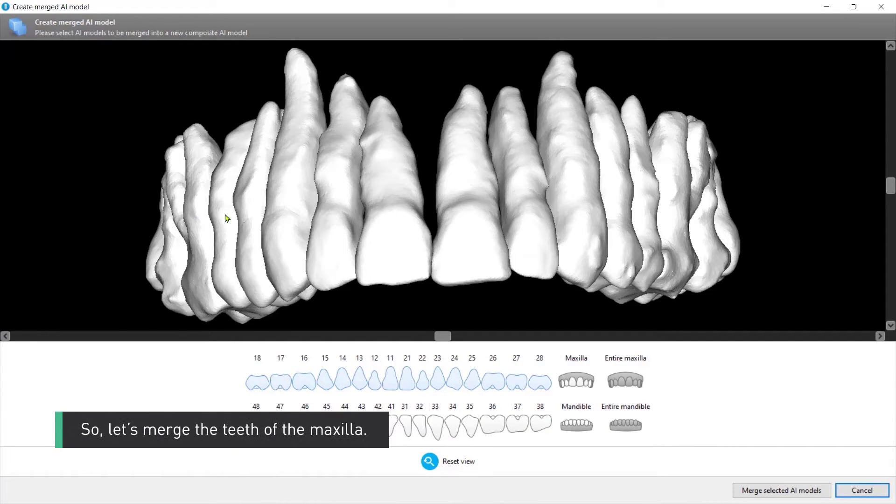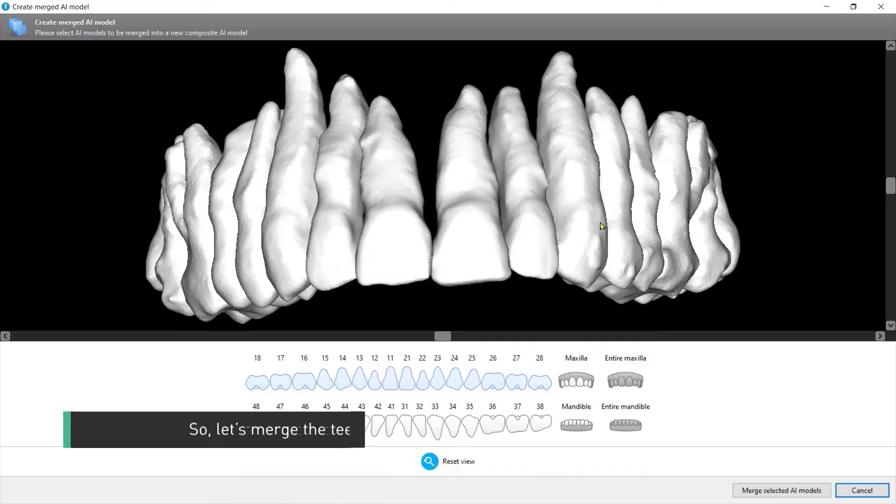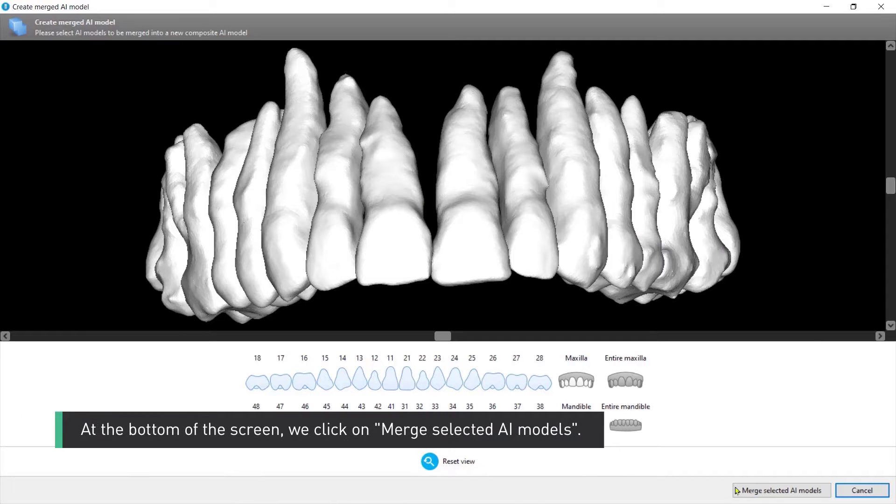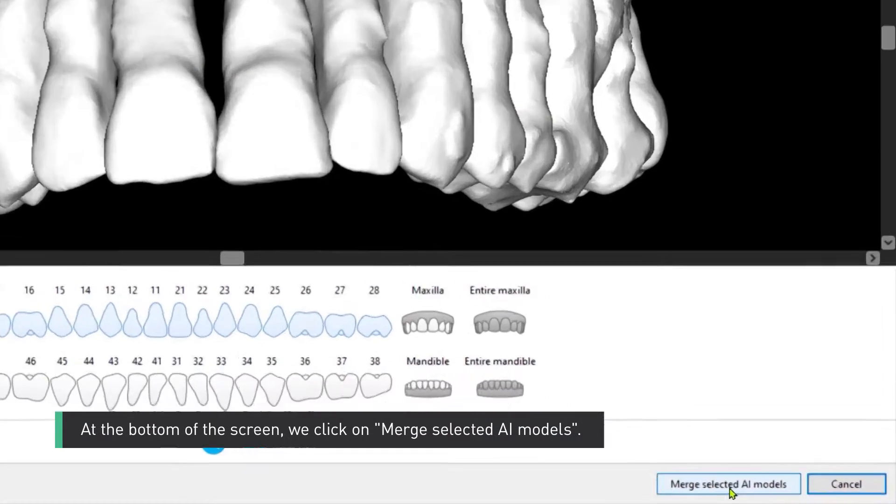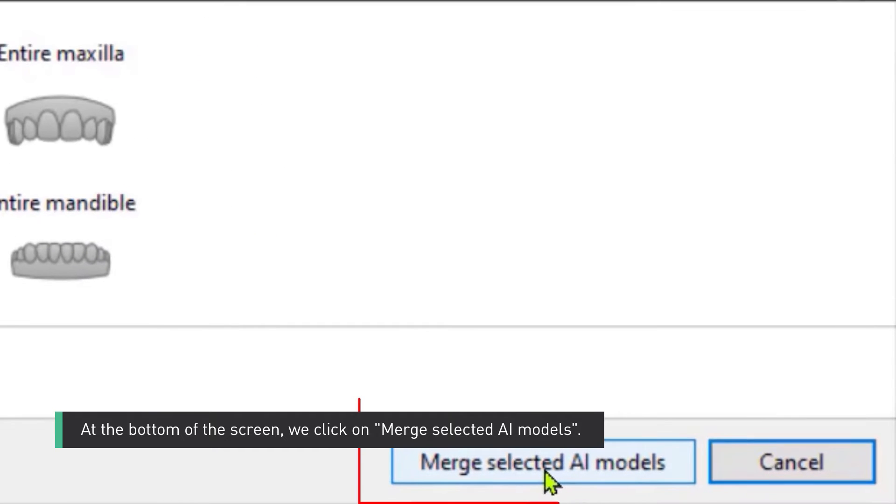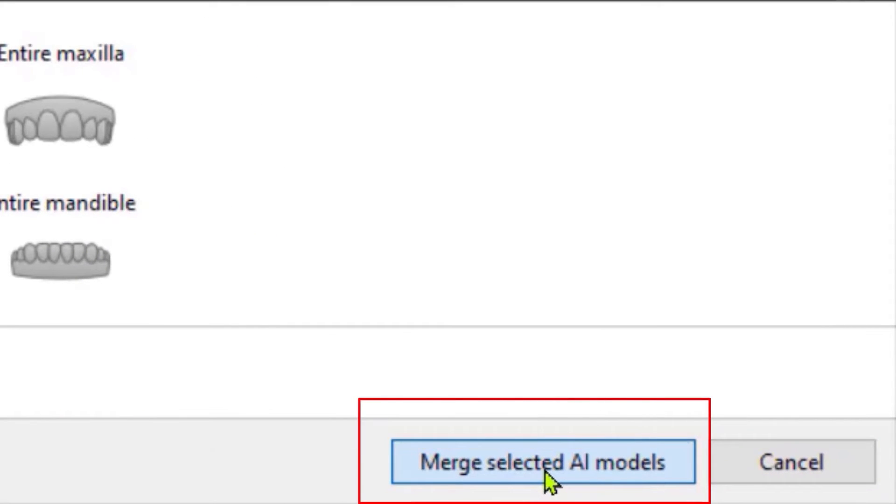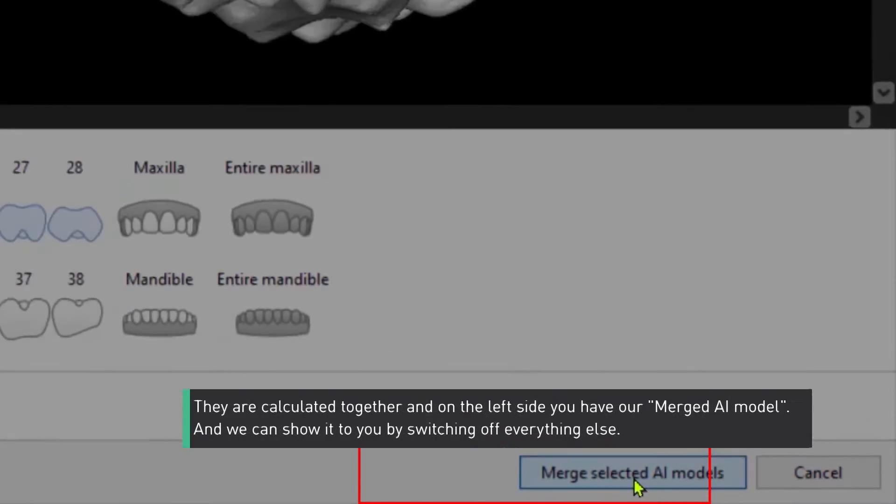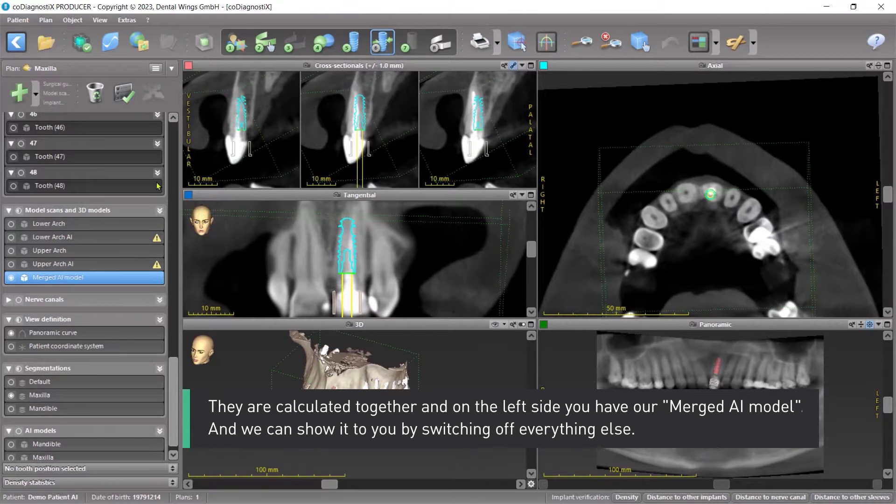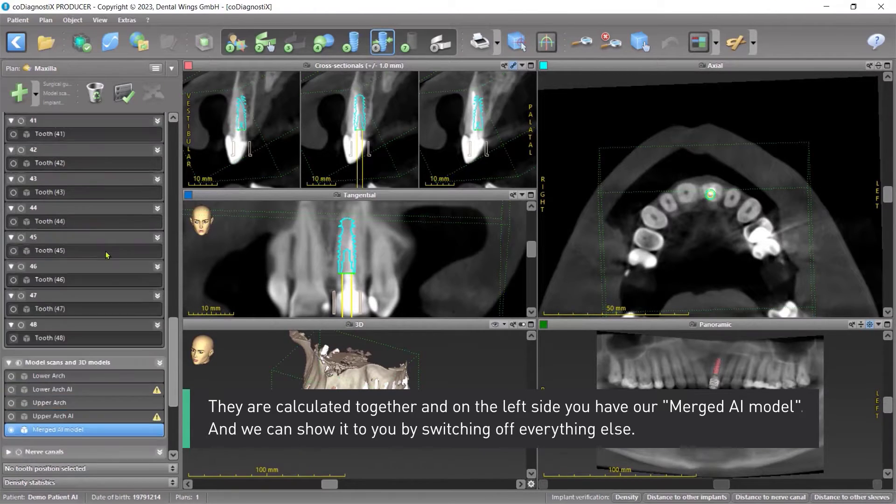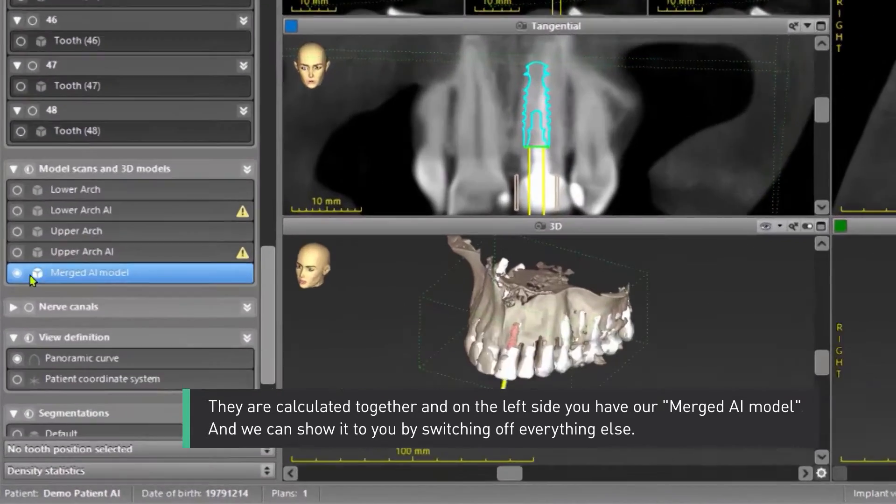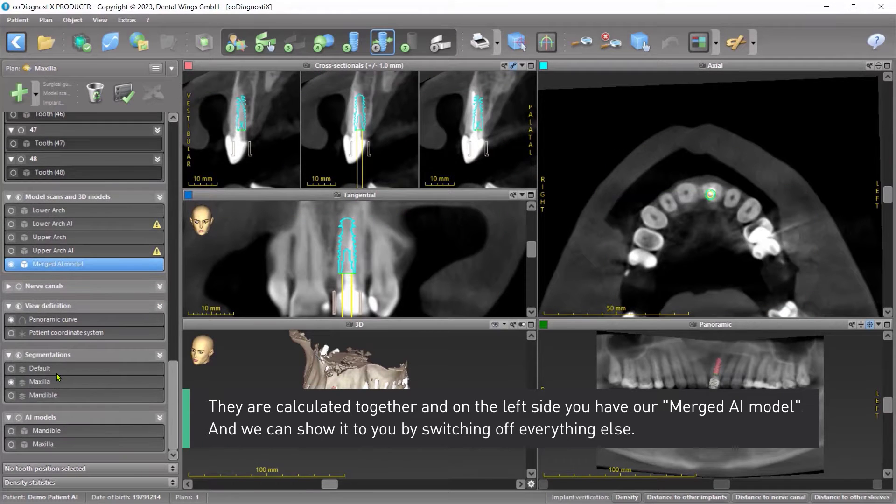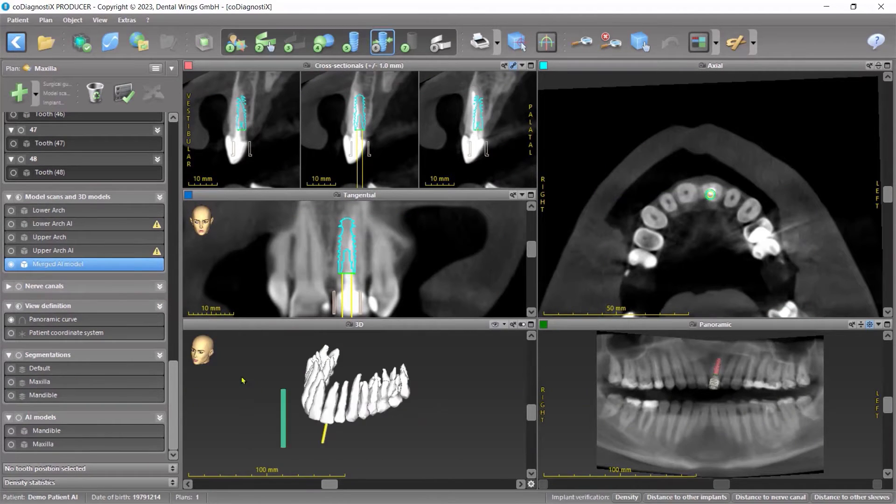So let's merge the teeth of the maxilla. At the bottom of the screen we click on Merge selected AI models. They are calculated together and on the left side you have our merged AI model and we can show it to you by switching off everything else.